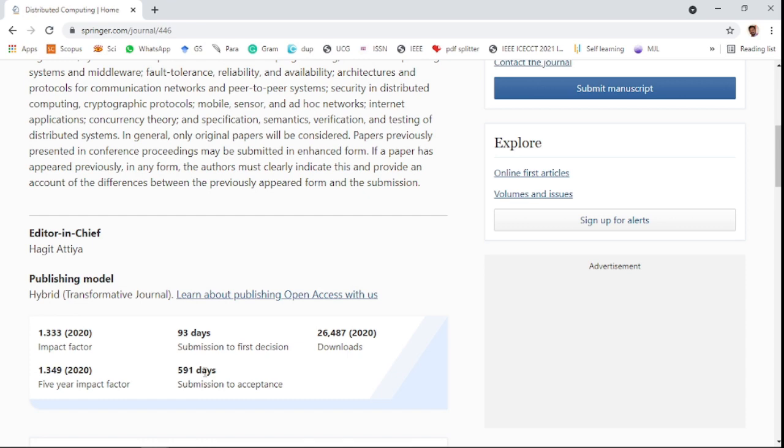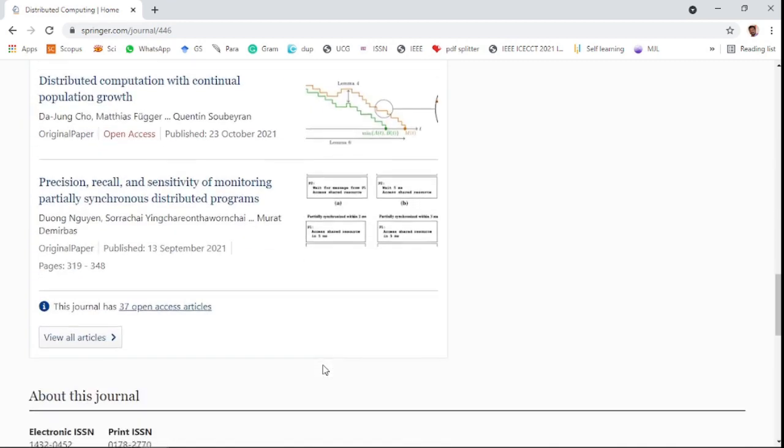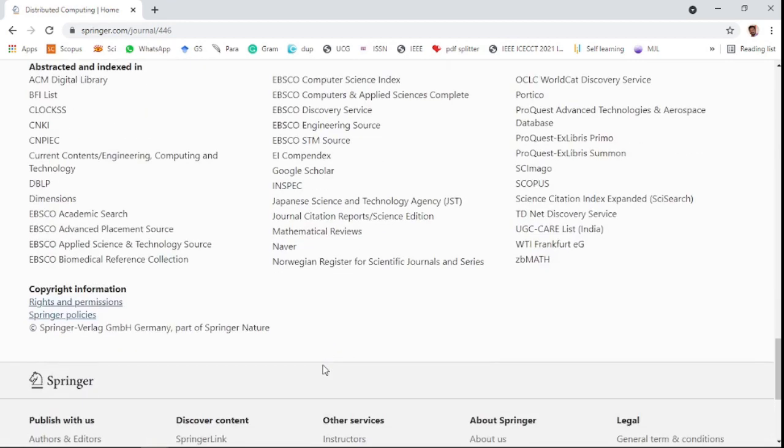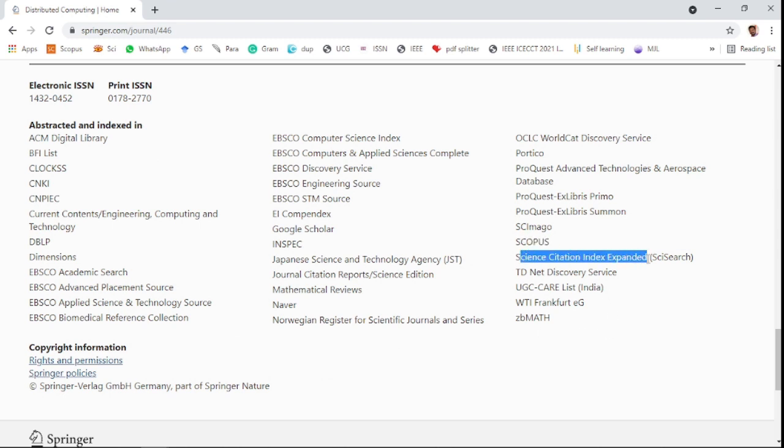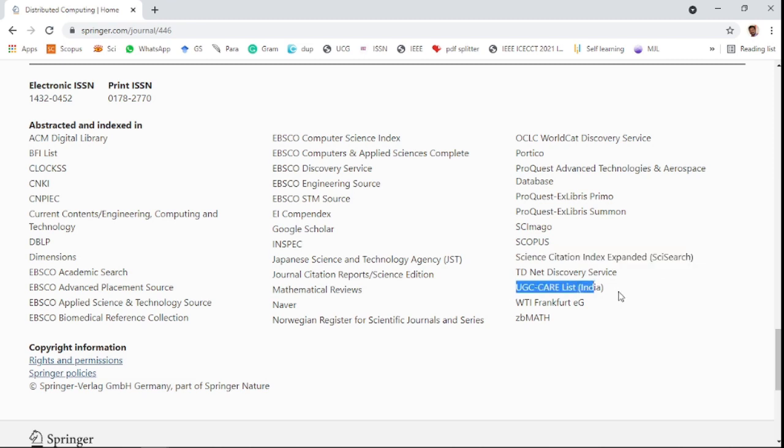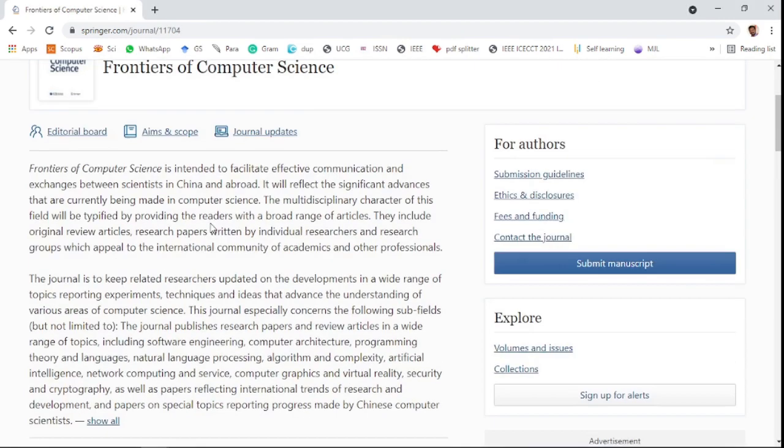591 days for acceptance in the review process. This is also indexed in various highly impacted databases like Scopus, Science Citation Index Expanded, UGC Care list of India, and ACM Digital Library.